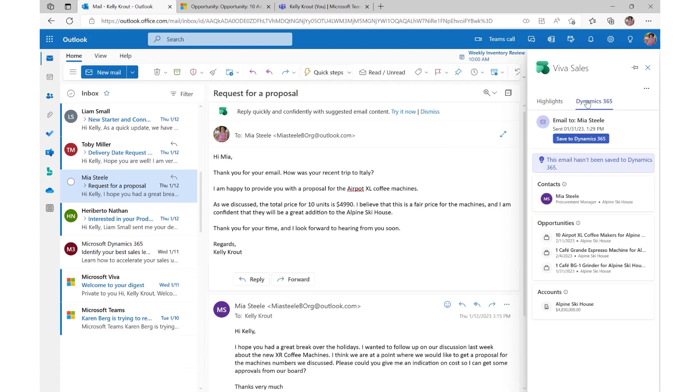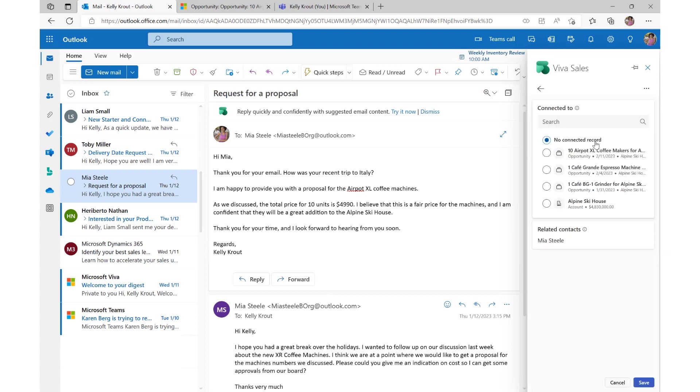Not only is this far more effective than crafting a message from scratch, but VivaSales can instantly store and update the insight back into CRM.